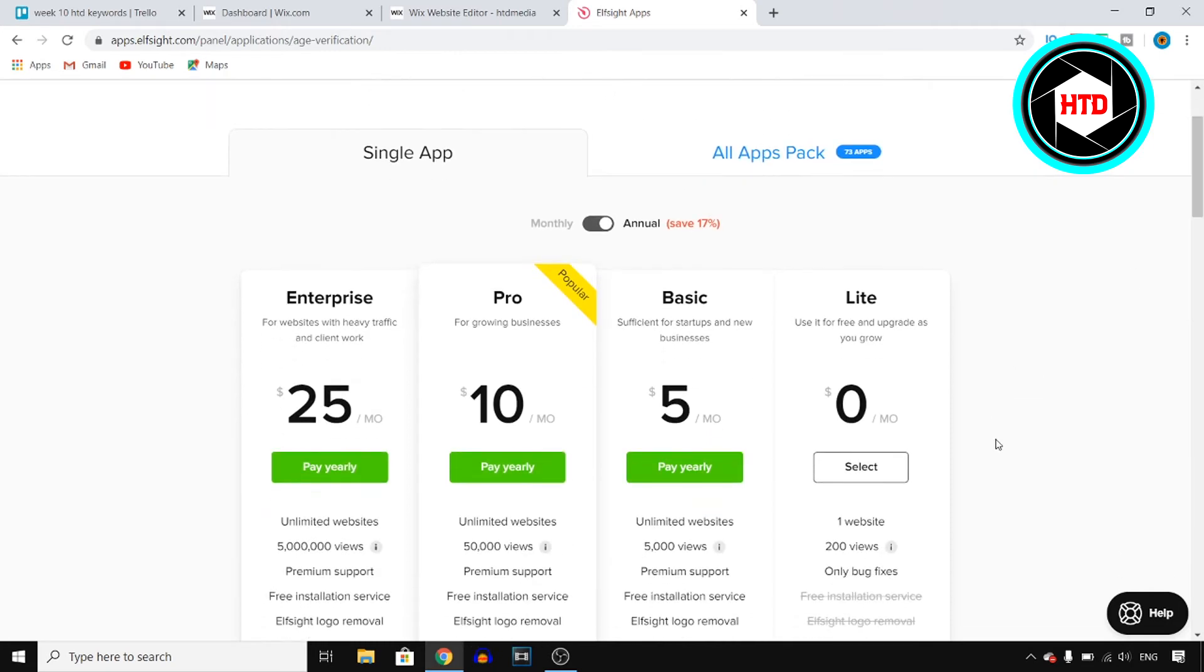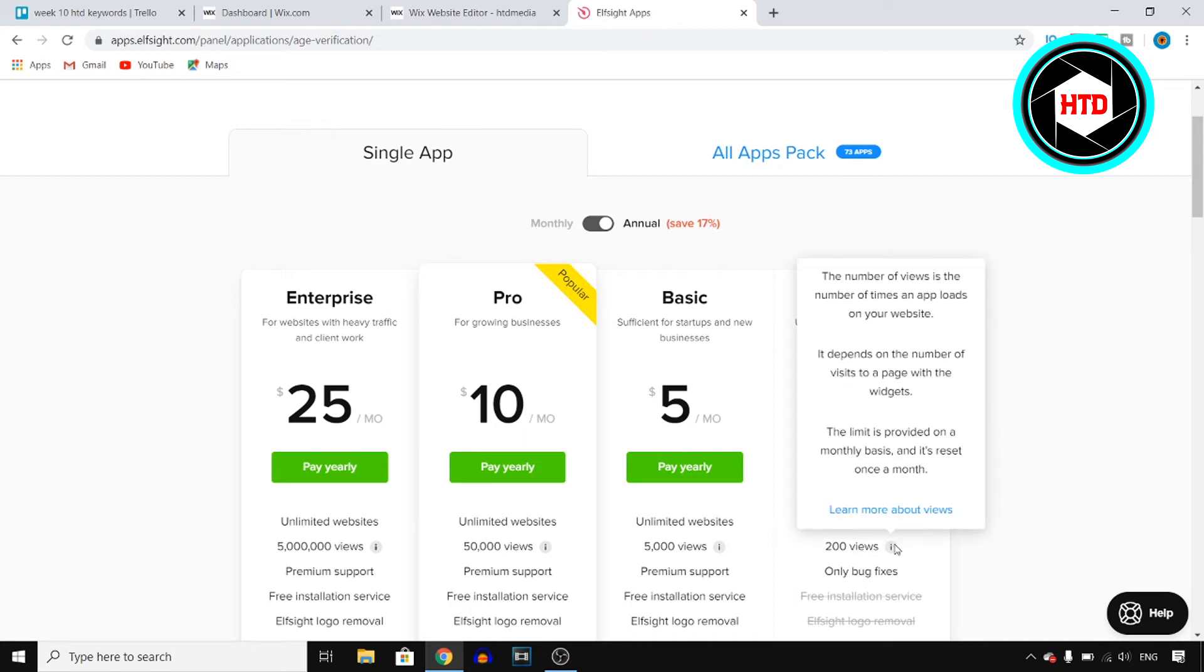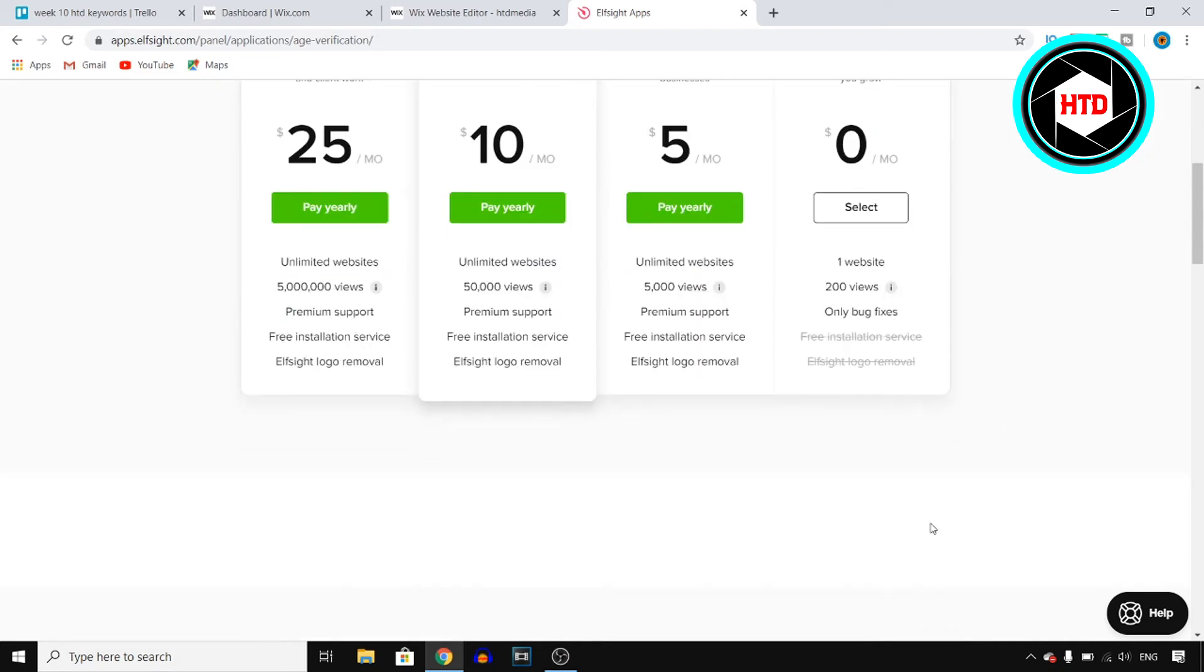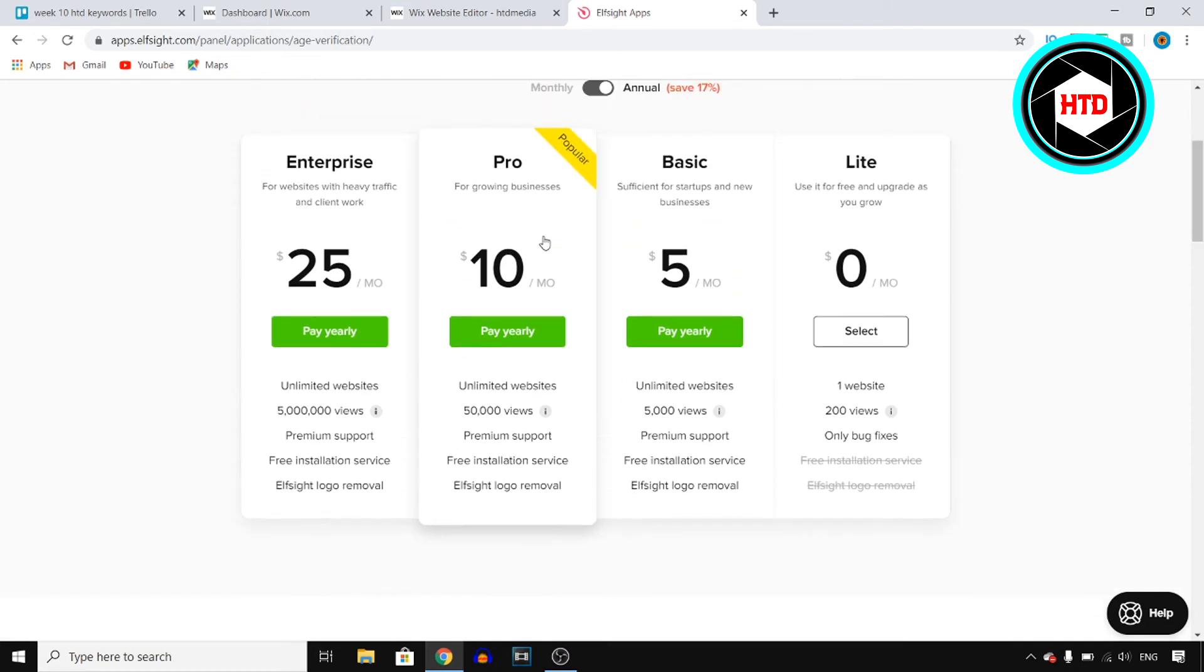So you can choose the zero dollar a month plan, five dollar a month, ten, and twenty-five. This only allows you to do this on one website, it's up to 200 views and it has a watermark. So I recommend going with the five dollar a month one, which for most of you should be all right.